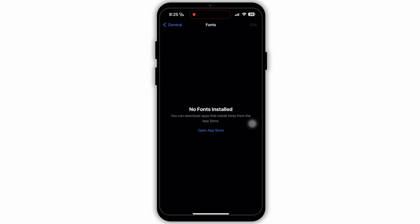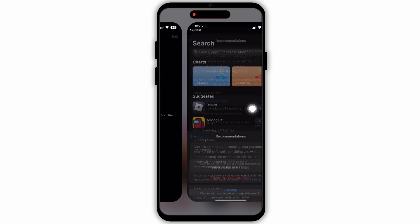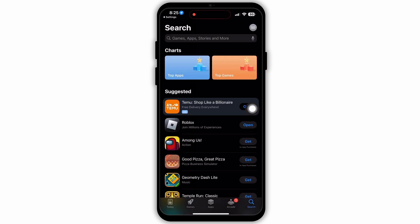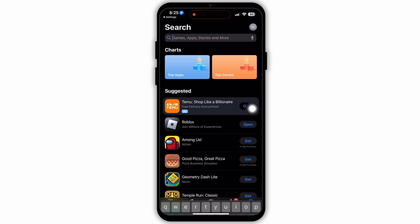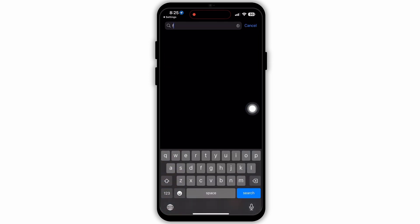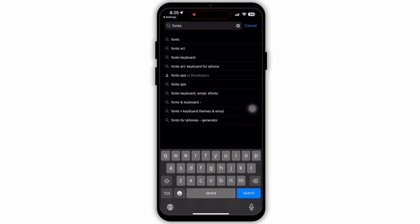Tap on Fonts. As you can see, there are no fonts installed — you need to download fonts from the App Store first. So just tap on Open App Store.